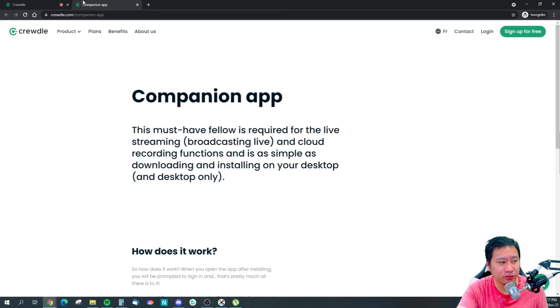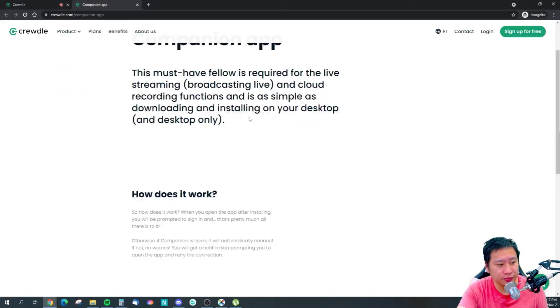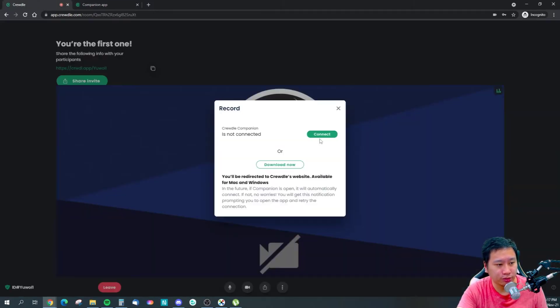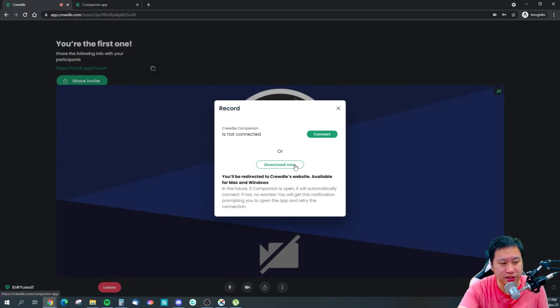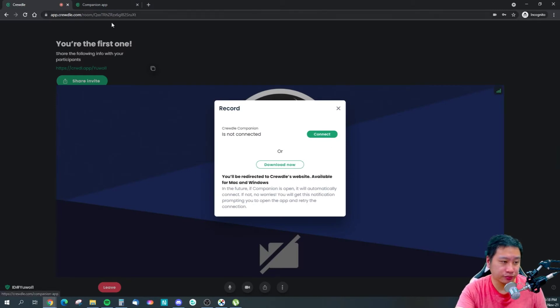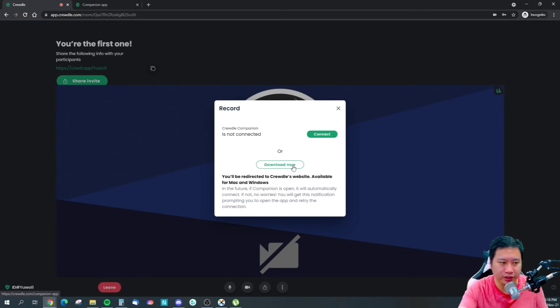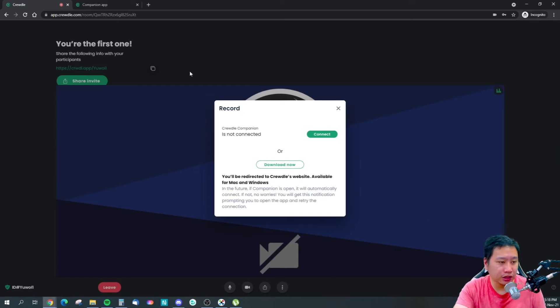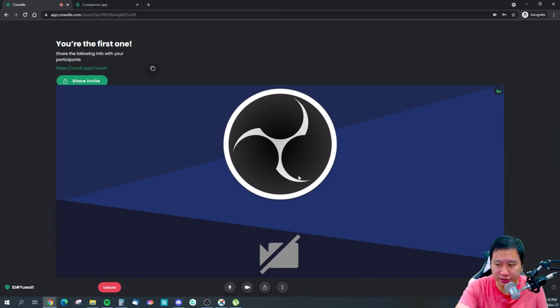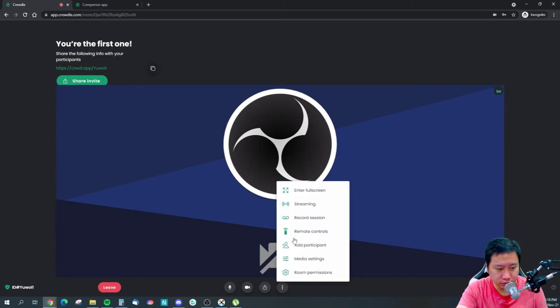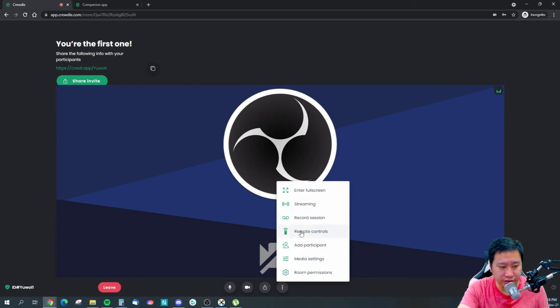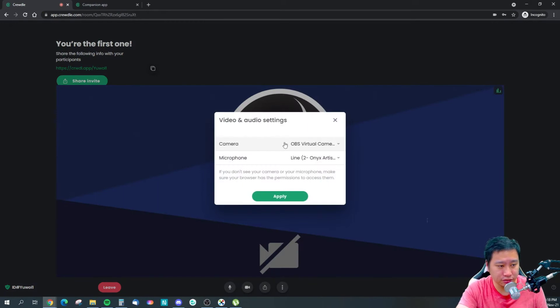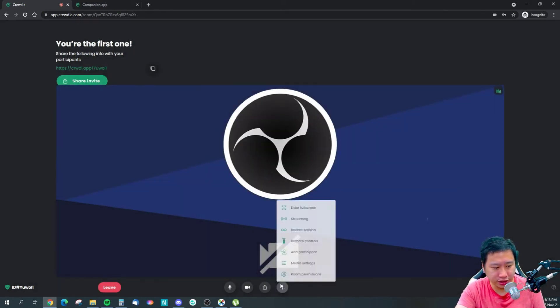I don't think that you can record on mobile because you don't have the companion app. That's something to take note of, it's one of the limitations of Crudo. Once you install this, you'll be able to record it into the cloud which is saved in your Crudo dashboard. Then you've got the remote control, you can add participants, and you can set up your settings for your camera and microphone right here.